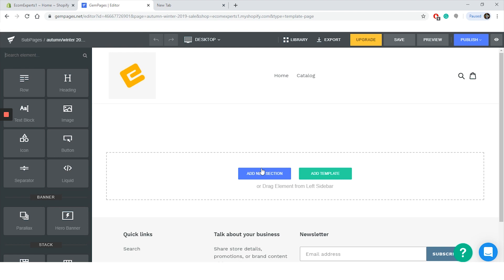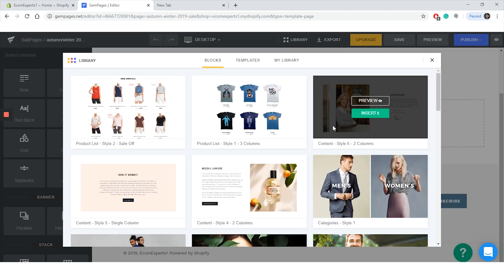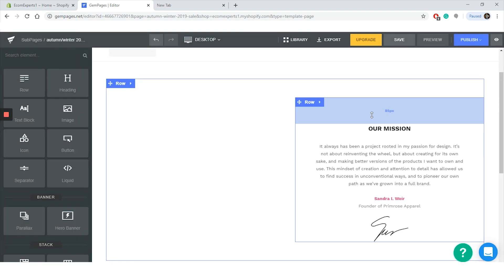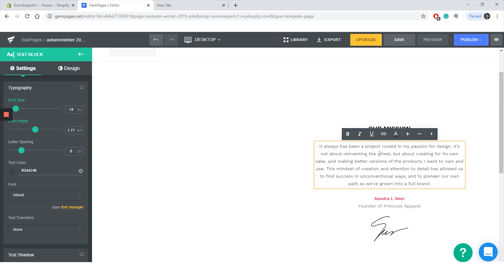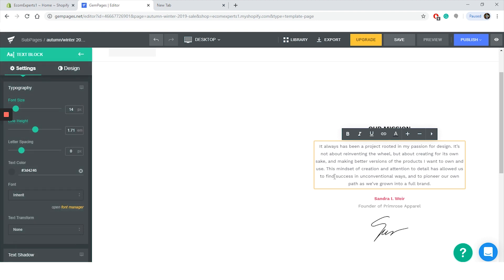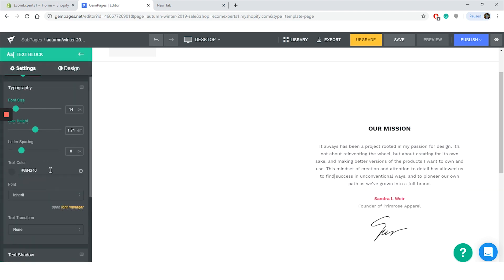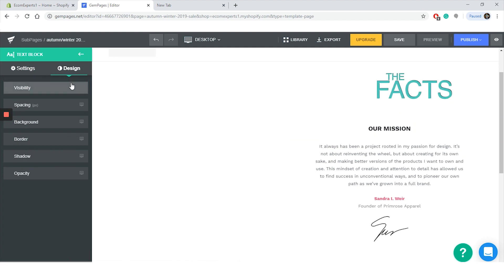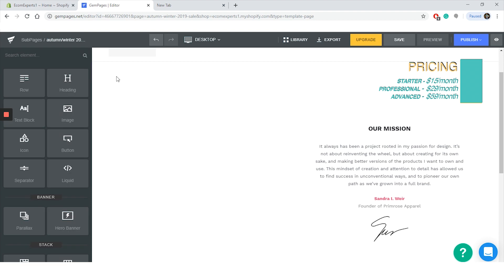All right guys, we are on the page editor right now. In this box here we can add a new section, add templates, or drag elements from the left sidebar. If you click on add a new template, a number of pre-made blocks and templates will appear. So let's hover over this nice looking Hello block and click on insert. It's looking really nice, I must say. And if you want to customize any elements from this block, just click on it and the settings will appear. From the text block you can change the fonts, color, spacing, height, and the alignment. And if you click on the design button right here, you can play with the visibility, spacing, background, border, shadow, and the opacity. It really feels like the options are limitless.